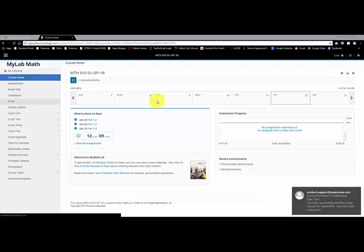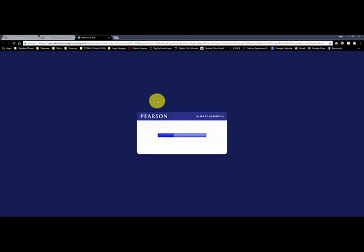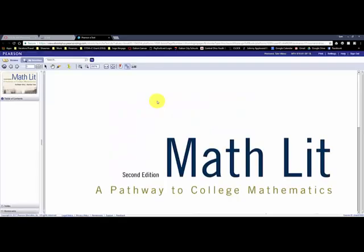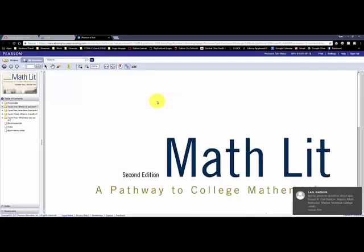Here I can click on E-Text, and click View E-Text for the course. So let's just take a moment to load here.